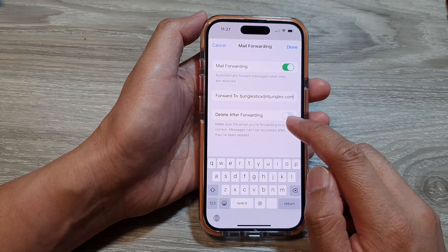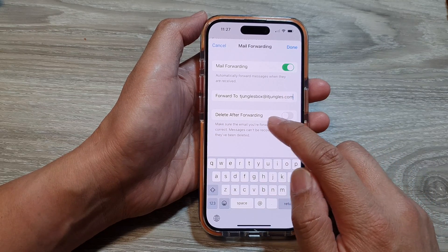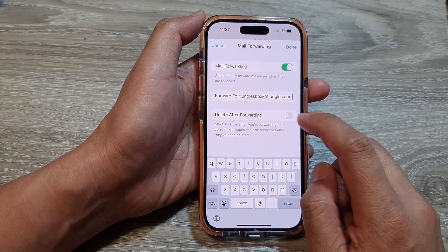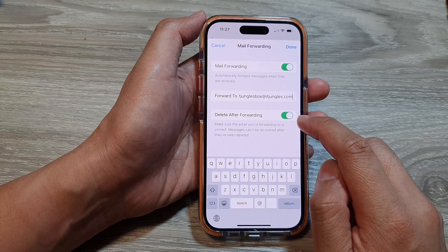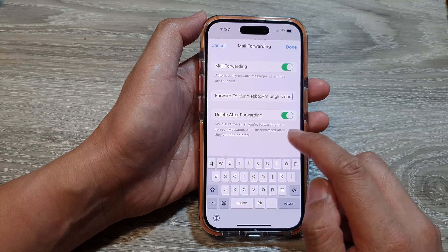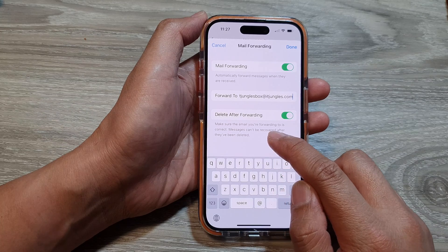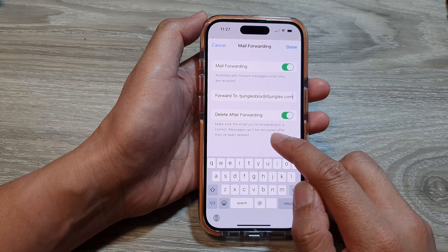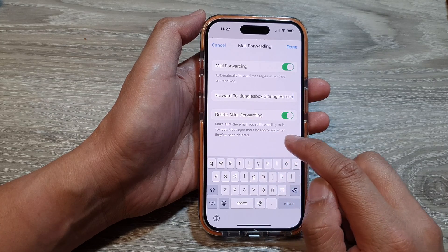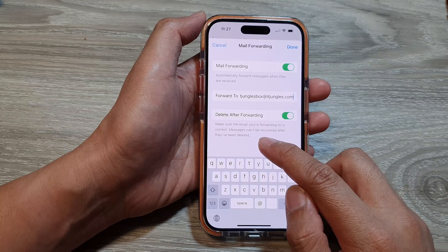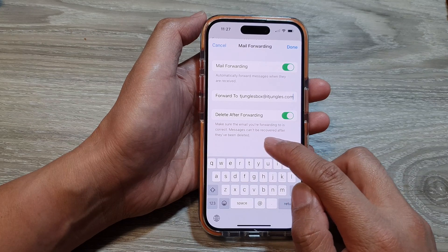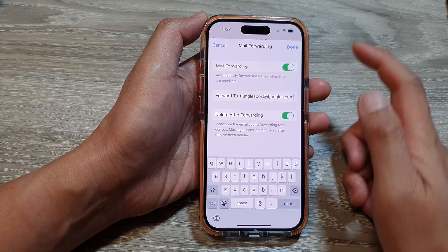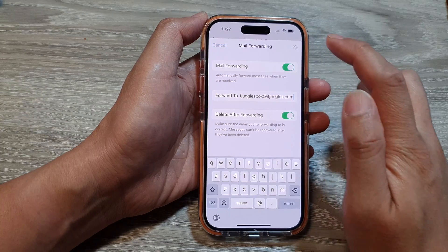You can also choose whether to delete after forwarding or keep a copy. If you turn on delete, make sure the email you're forwarding to is correct, as messages can't be recovered after they have been deleted. So you need to make sure your mailbox is correct. Then tap on Done.